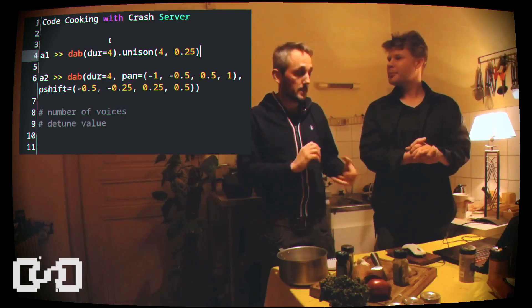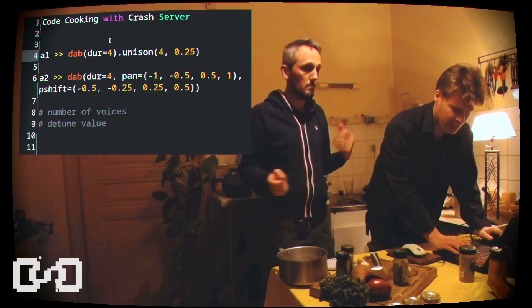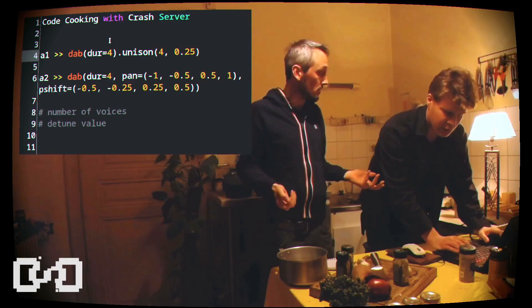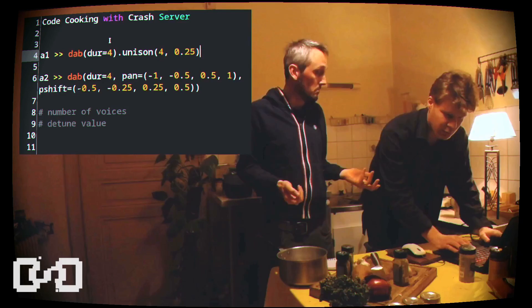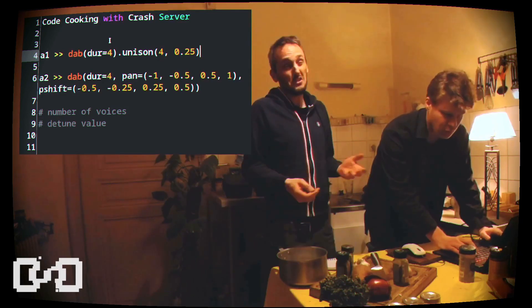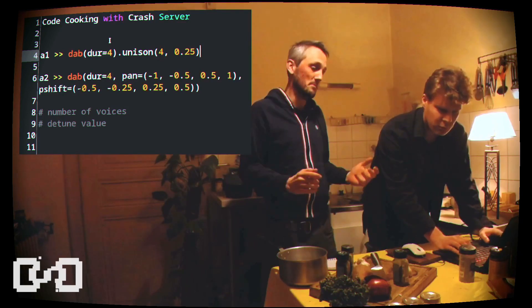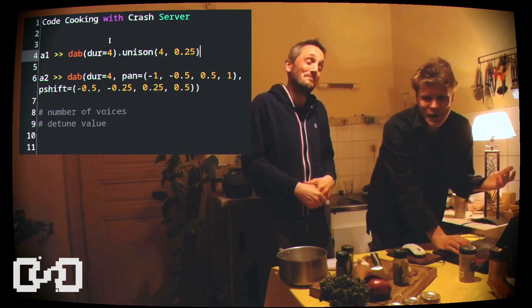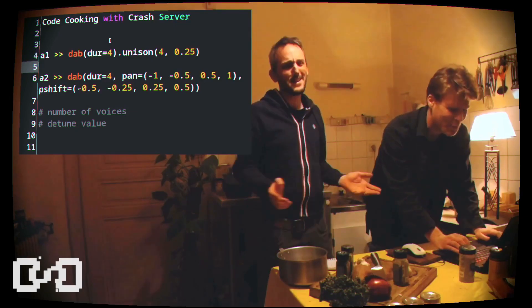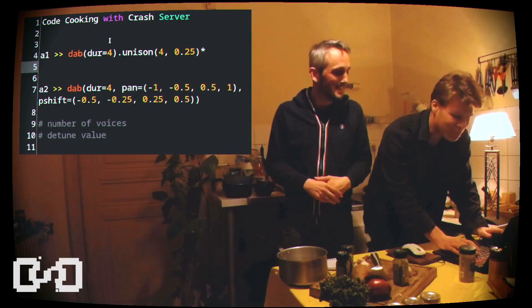Try it, experiment. You can add it on players also — you can play samples with it. You can try it maybe with a loop. Let's try it.